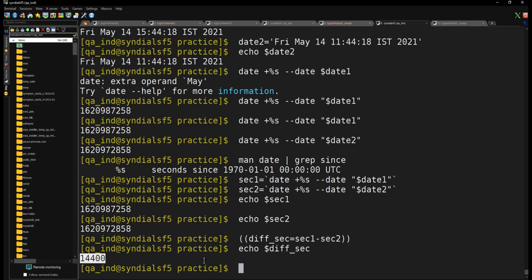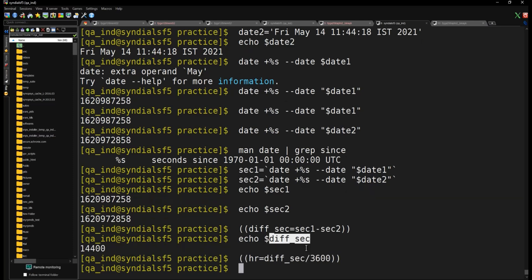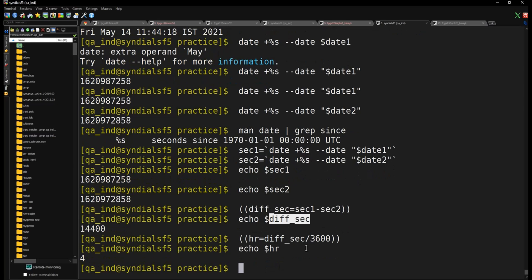The difference in seconds is computed. Now to convert to hours, divide by 3600 because one hour equals 3600 seconds. This should give us 4 because one timestamp was at hour 15 and the other at hour 11, so the difference is 4 hours. Checking the variable confirms: the number of hours equals 4. We've successfully converted the seconds difference into hours.